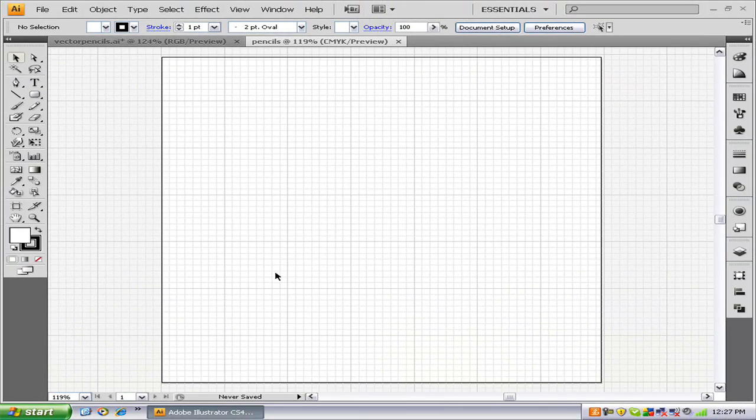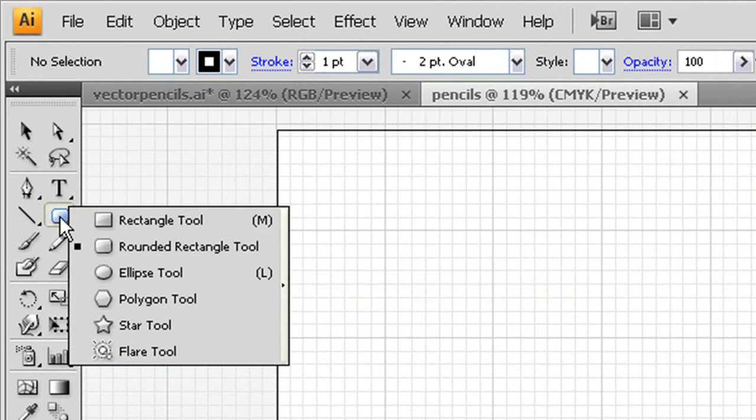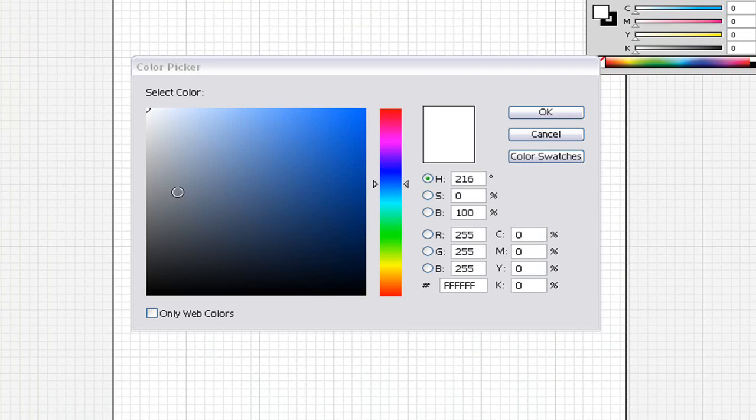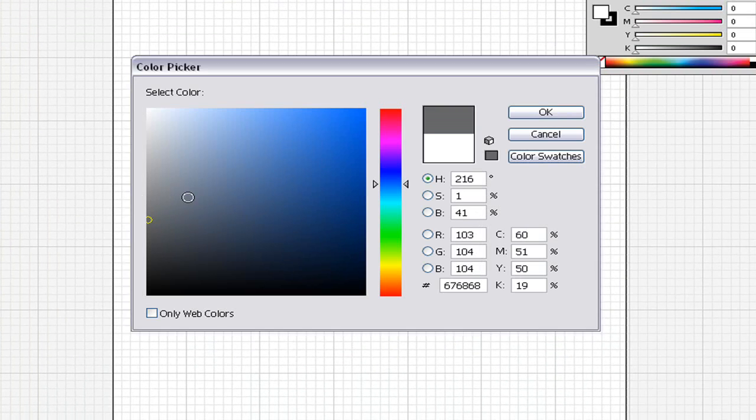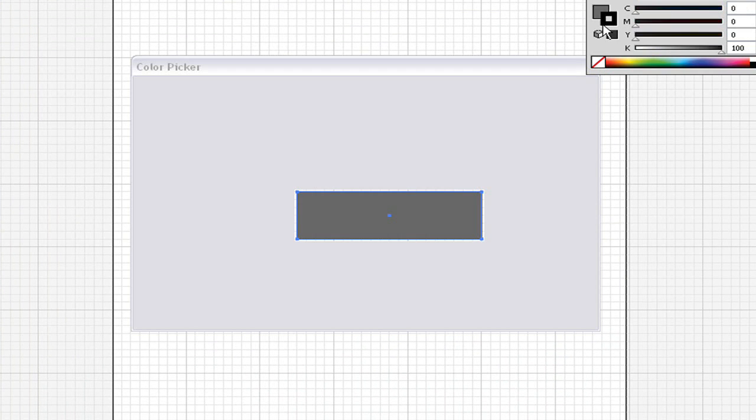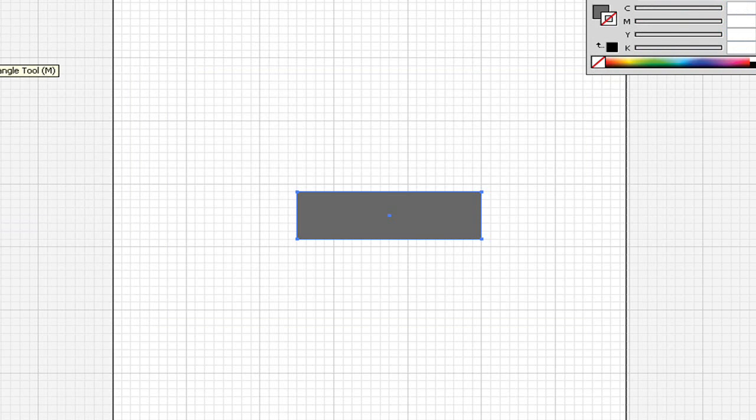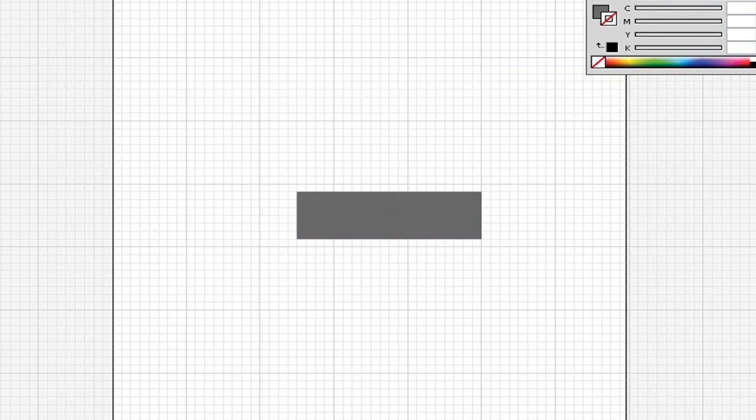Once you have that, you want your rectangle tool and drag out a rectangle with an even height. So I'm doing six. It does not matter how wide it is. I'm just going to make mine a dark gray rectangle for now with no line, so we can distinguish the different parts.